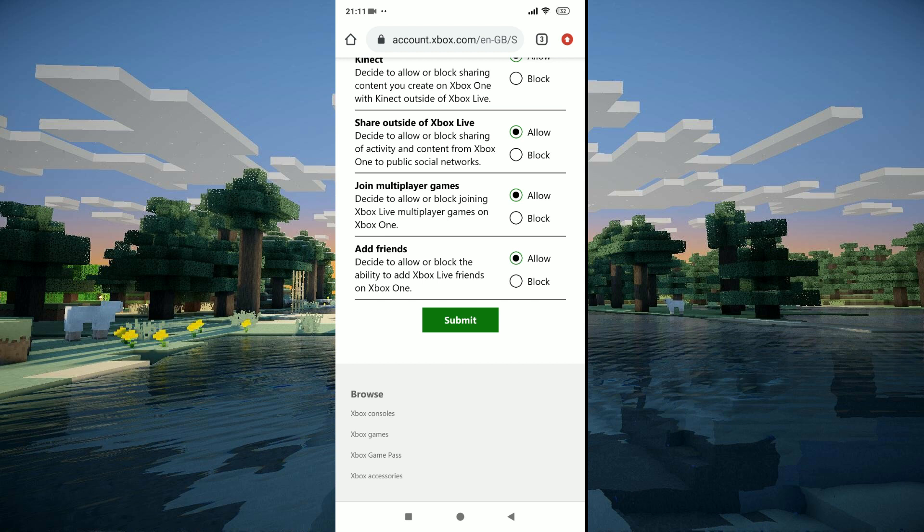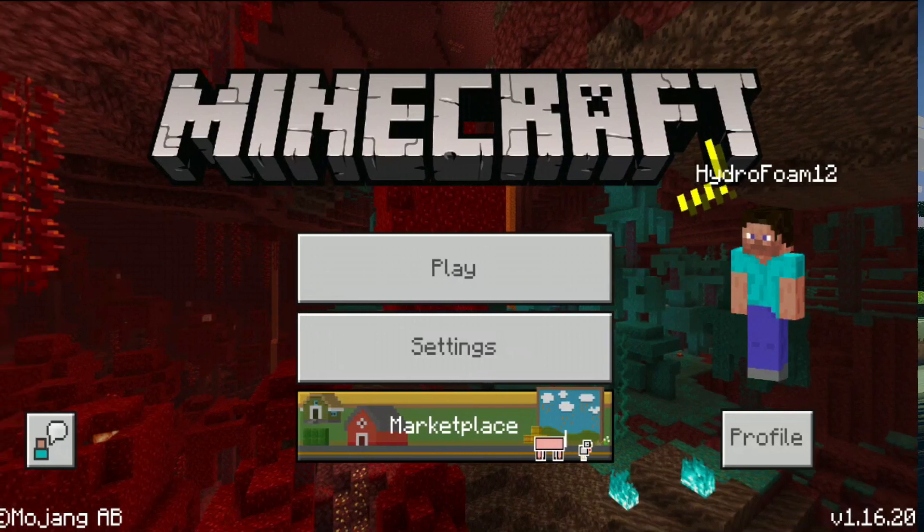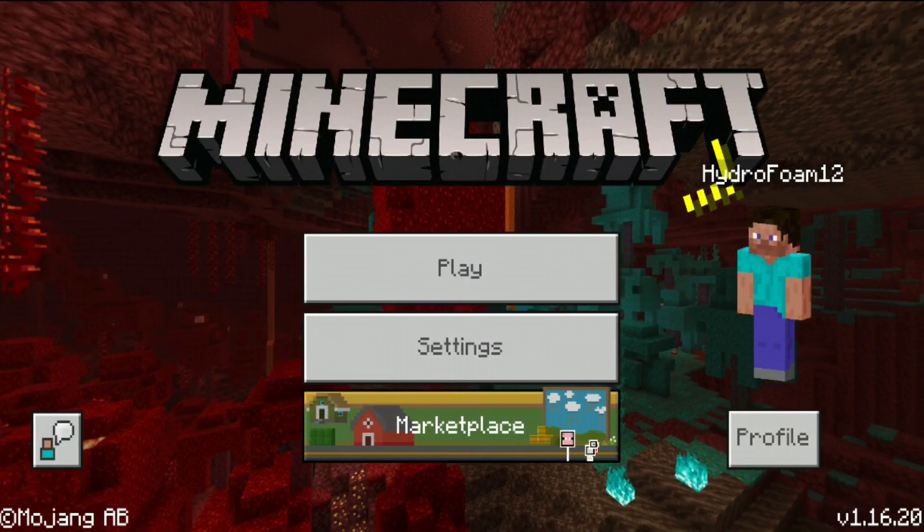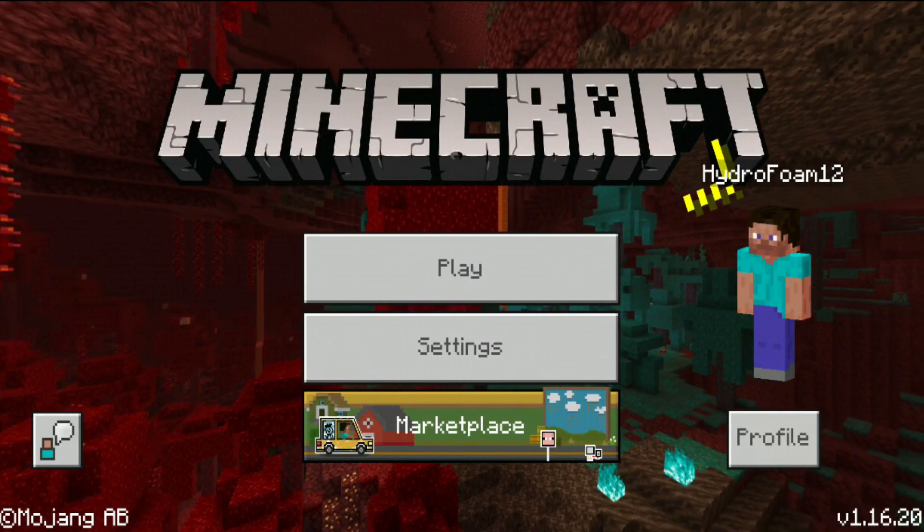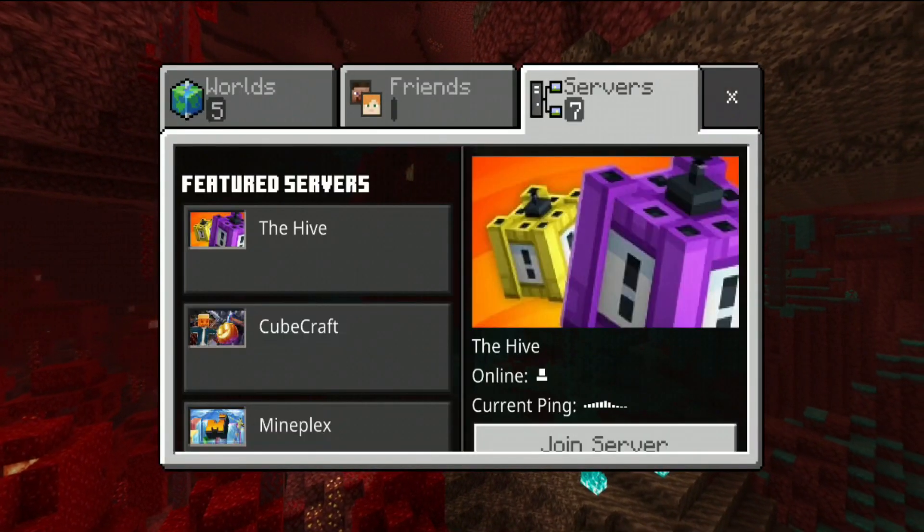Then now what you can do is go ahead and open back Minecraft up. Open up Minecraft once again. Now that we are back in Minecraft, as you can see it worked. Now in case it doesn't work,